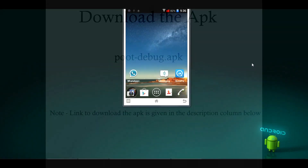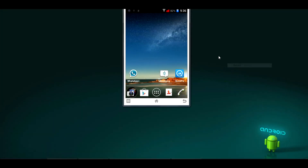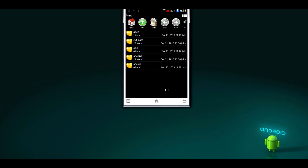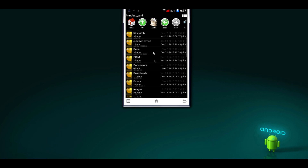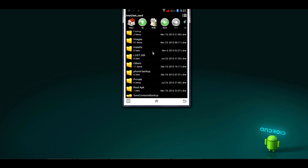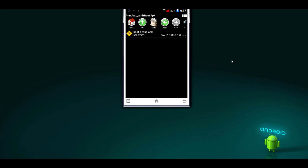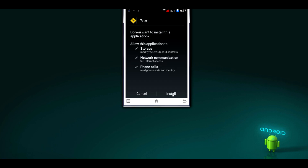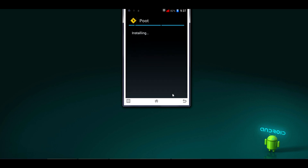Now let's begin the process. I have already downloaded the APK and pasted it on the external SD card of my phone. I'll open the file manager and show you the external SD card. Here it is — the APK. Just click on it and install it. The APK is now installing. Click on Done.